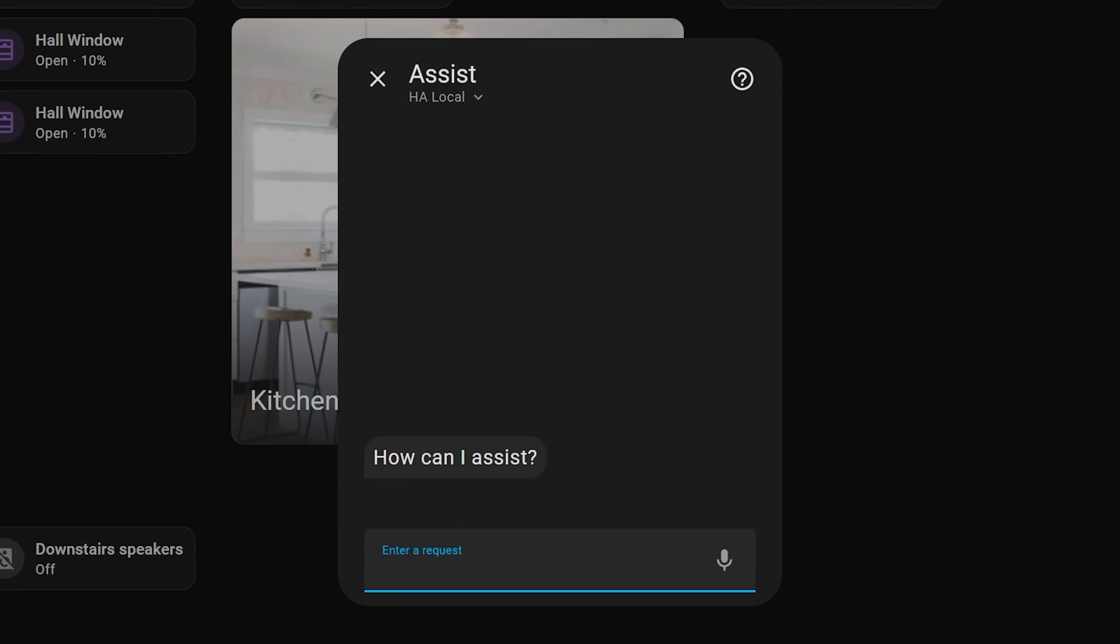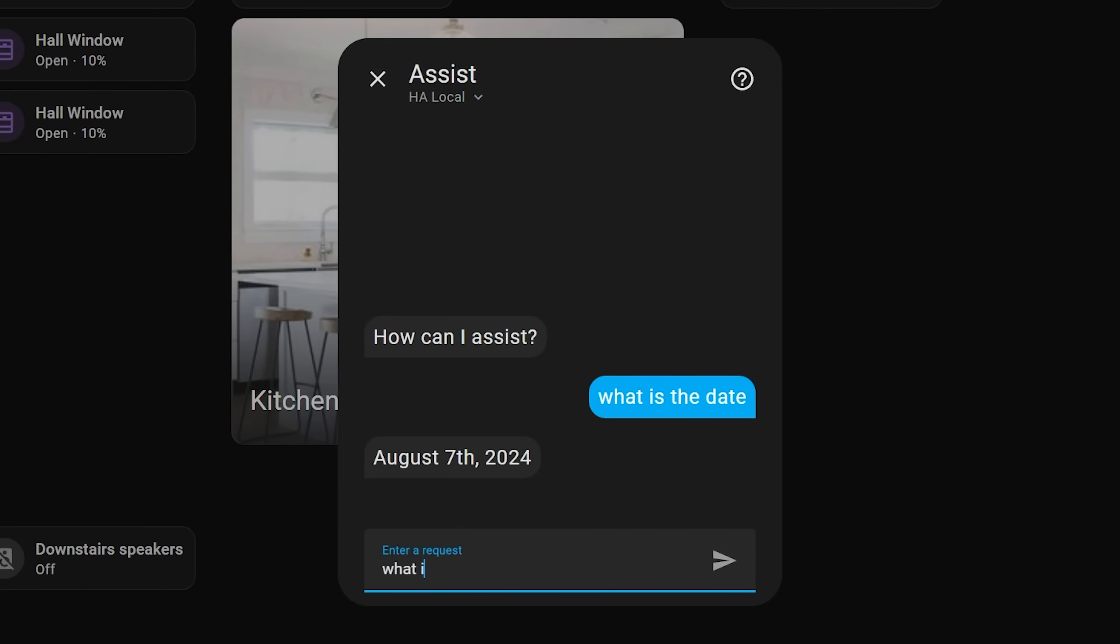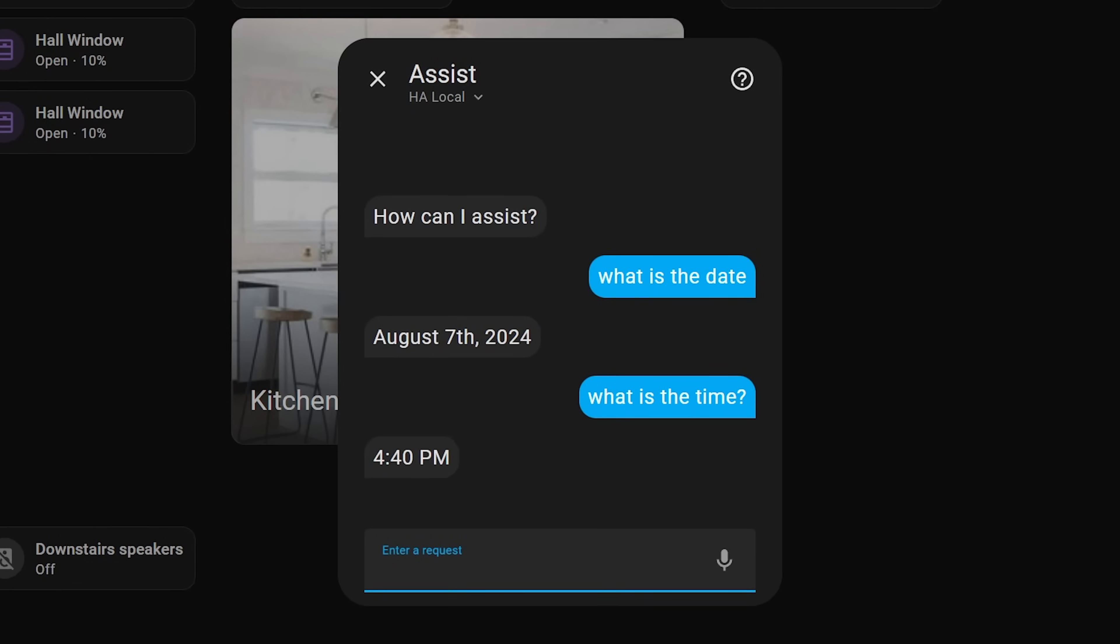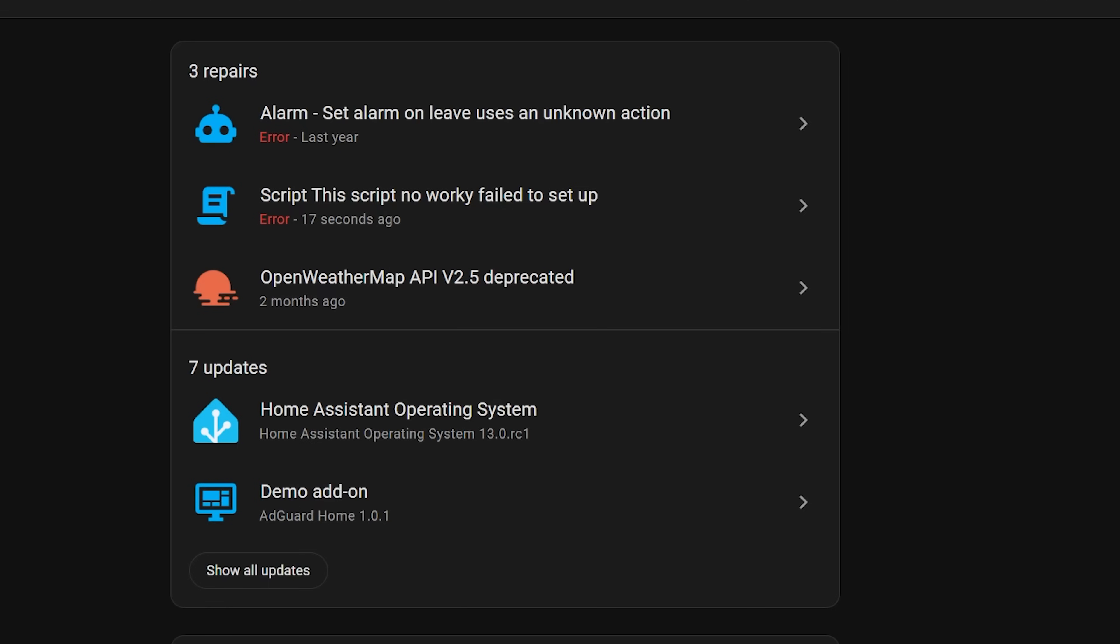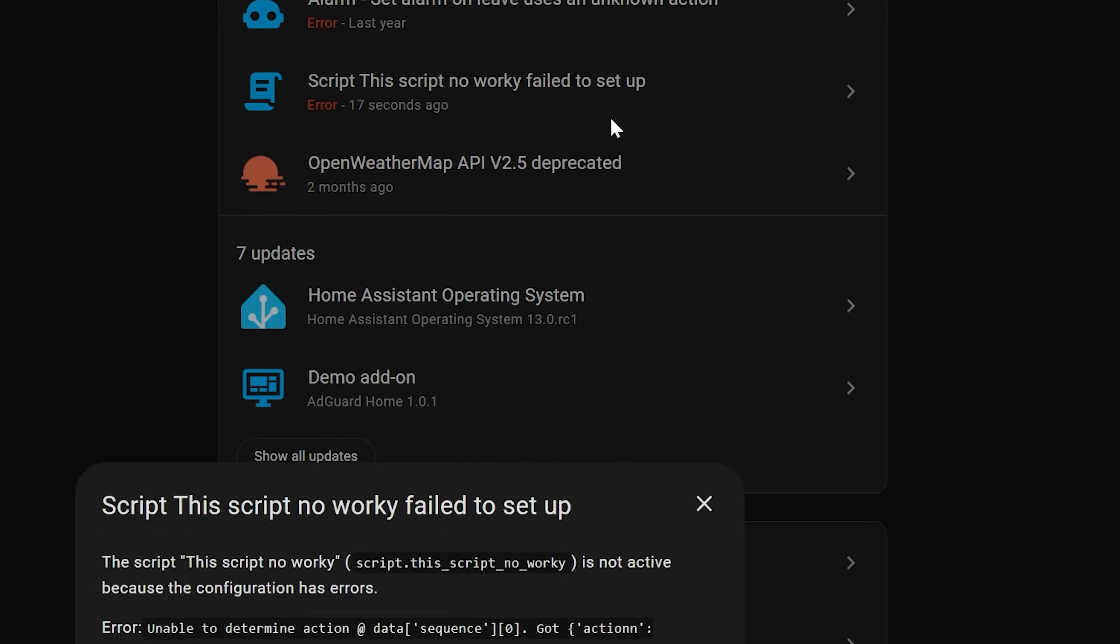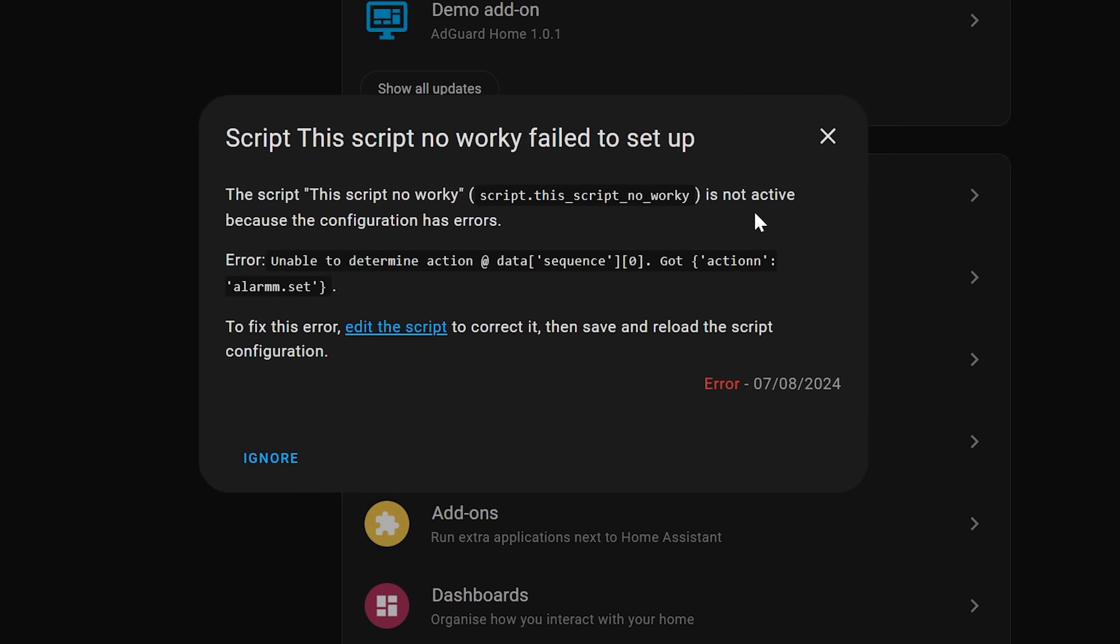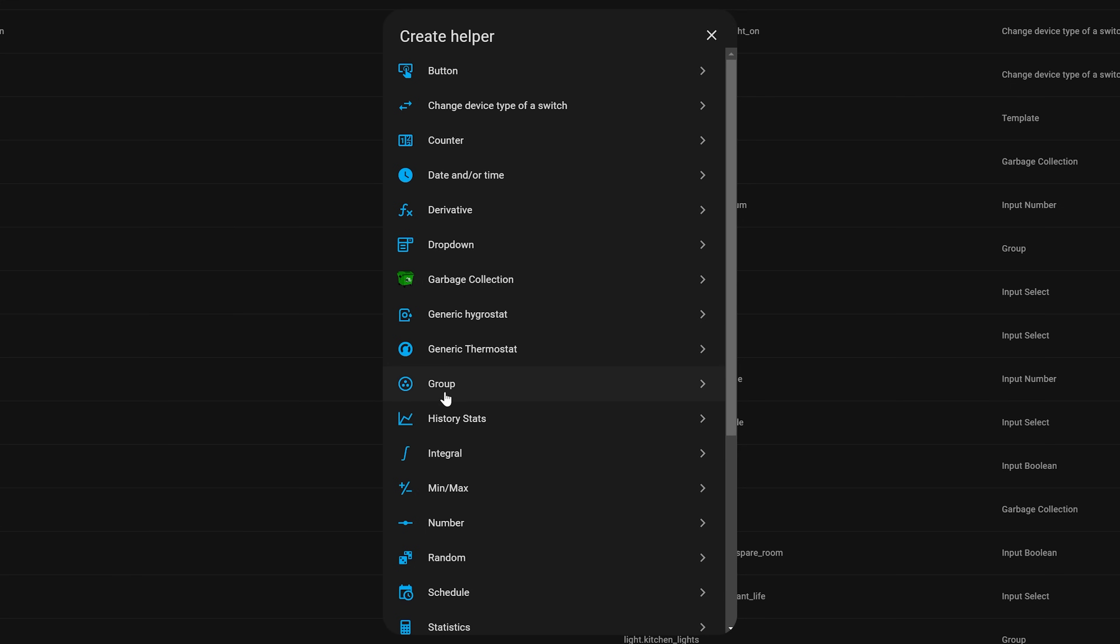As for the little things this month, firstly Assist gets two new functions. One that now lets you ask the current date and time, and another lets you set timers from the mobile app. The repairs feature which warns you of issues can now warn you if a script isn't working properly, and also it will warn you if you remove an integration that's referenced somewhere like in an automation, for example.